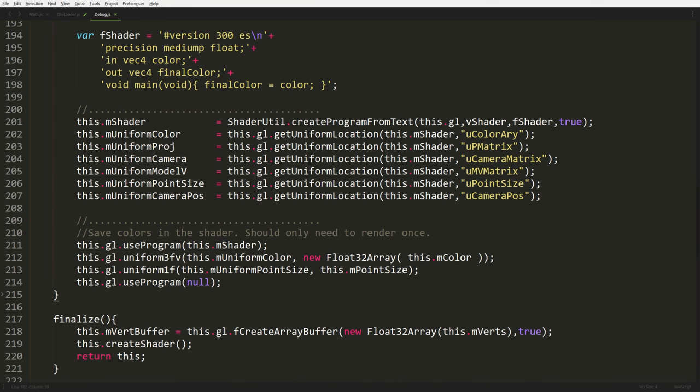Scrolling down we have our fragment shader at the top, then we have all our uniforms - grabbing them the old way, going back to the bare bones of GL and pulling out all the information. By line 212, that's where we start pushing our color array in. Then we have our finalize function. After we push in all the data and set up all our colors, it creates the final buffer and pushes all the data to the GPU, then creates our shader. This is kind of a one-time use debugger for now.